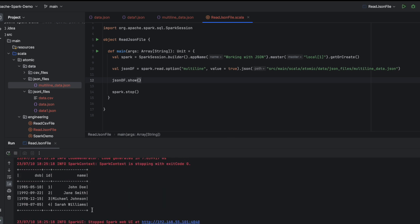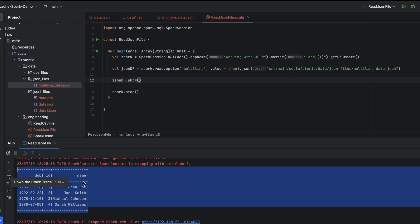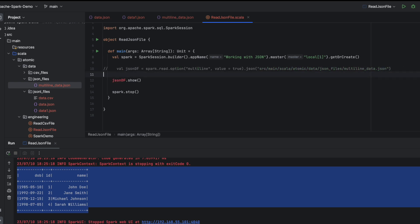Now you can see that the JSON file is parsed correctly when multiLine is set to true. This is how we read a multi-line JSON file in Spark. We have now seen how to read a single JSON file and a multi-line JSON file. Next, I will show you how to read multiple JSON files at the same time into a Spark DataFrame.